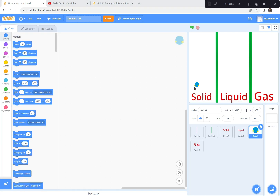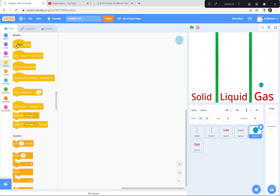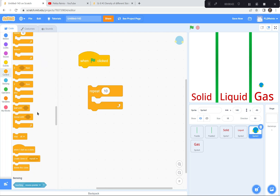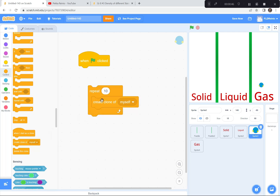Let's get going on the next part. I changed the font for solid, liquid, and gas — I didn't like that pixel font. Now I'm going to start coding the water molecule. I'll start with the gas state. I'll go to Code, and when the green flag is clicked I want to make 10 clones of this water molecule. So: when green flag is clicked, repeat 10 times, create clone of myself.